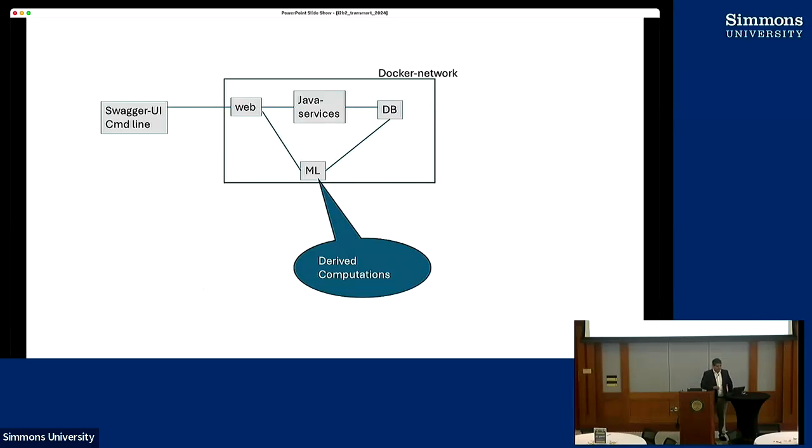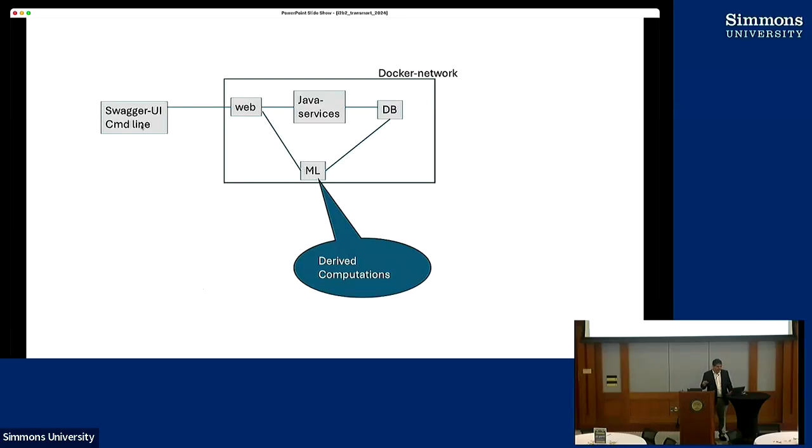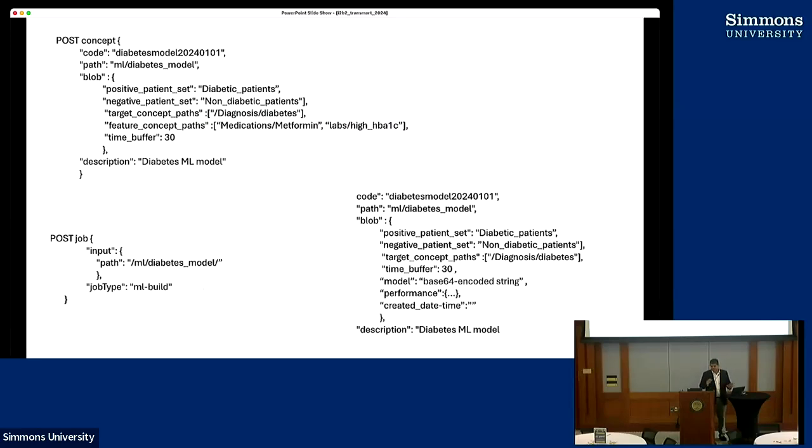What I'm presenting here is an ML module, ML image, which extends the ETL module. It bypasses the Java services for the derived computations. You can trigger this using command line or maybe using a swagger UI in the front end. This is the one slide I was talking about and I'll hang on to this for a while.